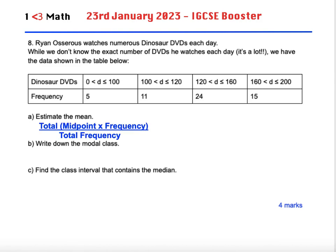To calculate the estimated mean, we're going to do the total of midpoint times frequency — that's the estimate of the total number of dinosaur DVDs watched — and divide it by the total frequency, which is the total number of days. The total number of dinosaur DVDs divided by the total number of days will give us the mean.